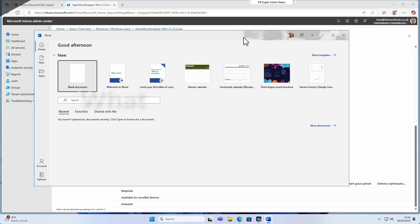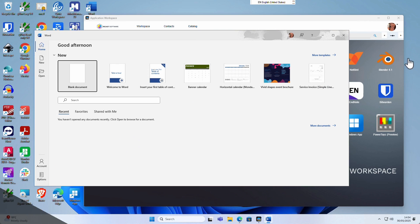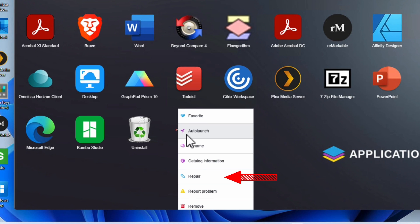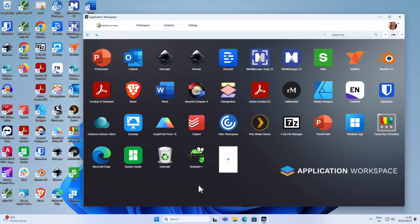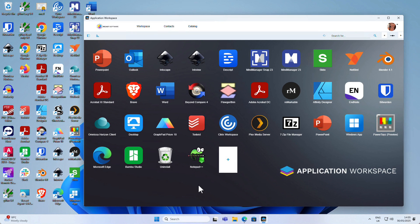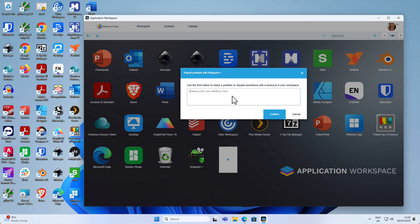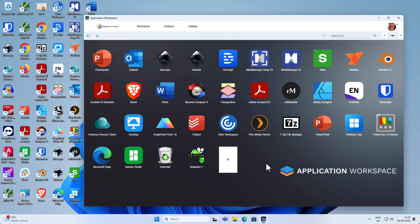What happens if the user has a problem with a particular app? If they run into issues with, say, Notepad++, they can right-click on it and choose to repair it, which will reinstall the app and hopefully fix the problem. If it still isn't working, they can right-click and report it as an incident to the service desk or IT team, letting them know there's a problem so they can reinstall and fix it.